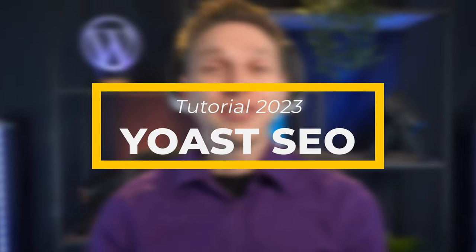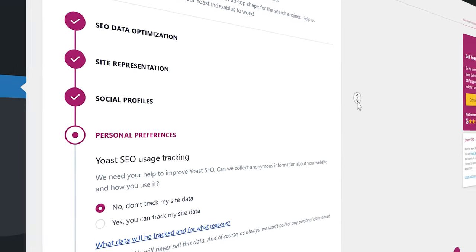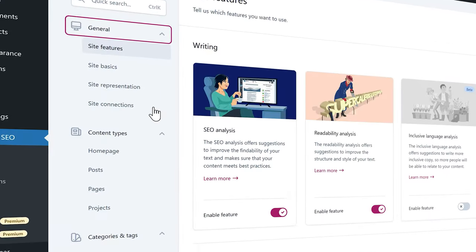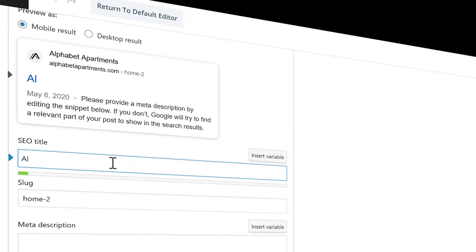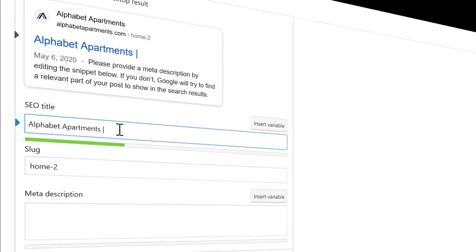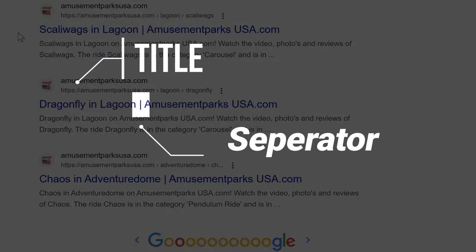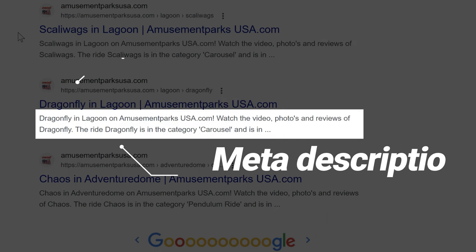In this video we'll be setting up Yoast SEO for your WordPress website. Let me give you a quick overview of what you will learn. I will show you how to set up the plugin correctly, make sure that the right things are indexed. We're talking about all the features and settings of Yoast SEO — titles, site descriptions, meta tags, and separators. Let's dive in right now.